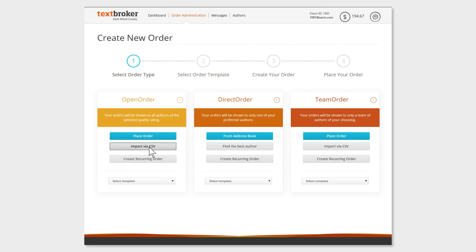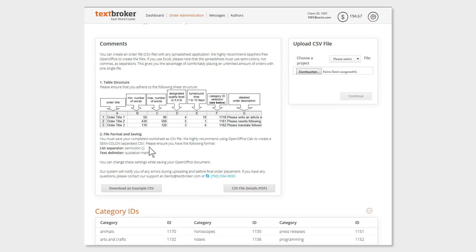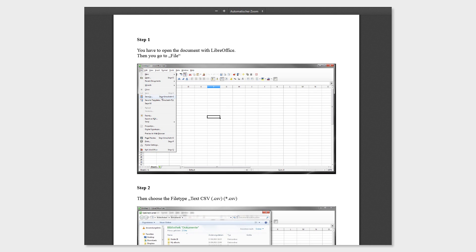You'll find all explanations on the CSV files in the PDF to download when you click the button CSV Files Detail.